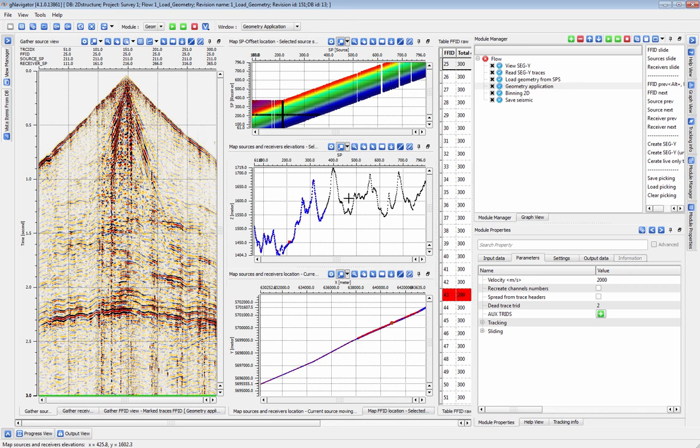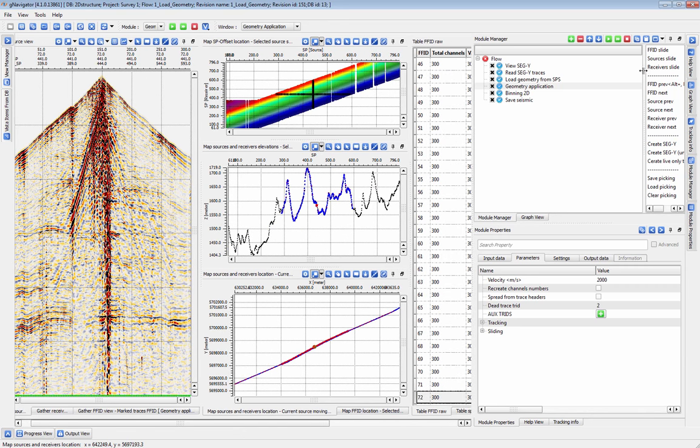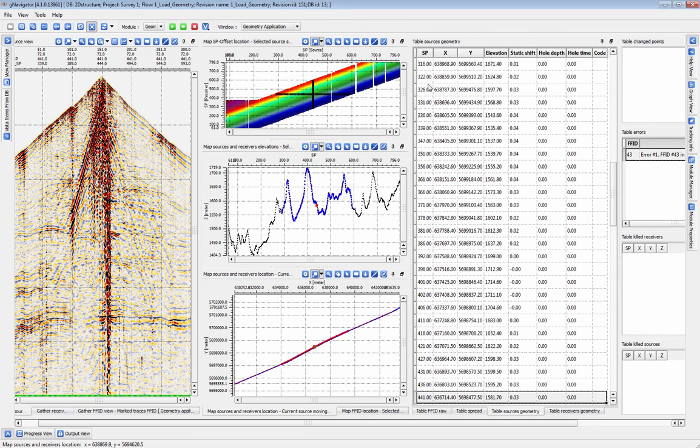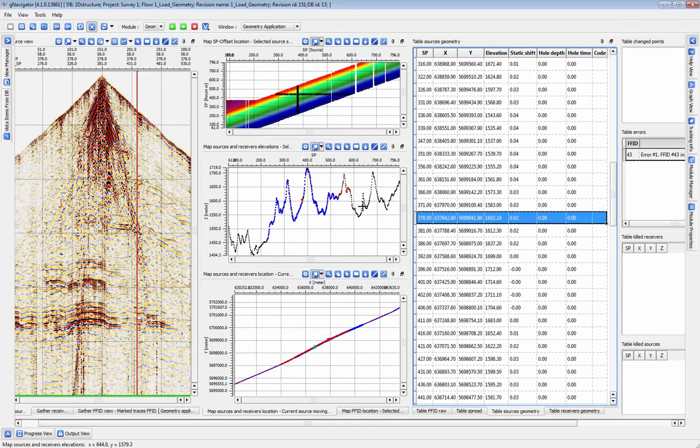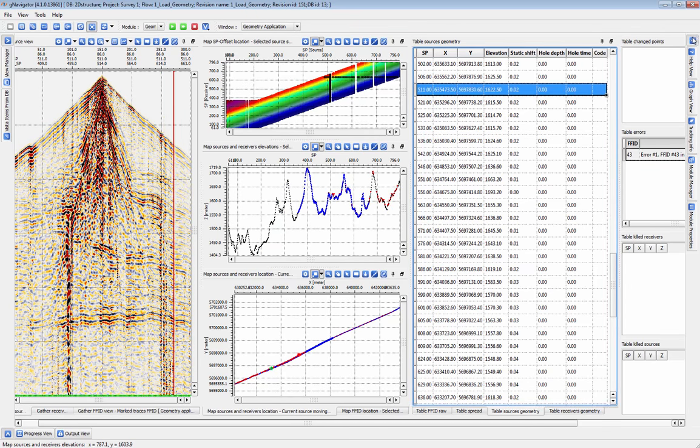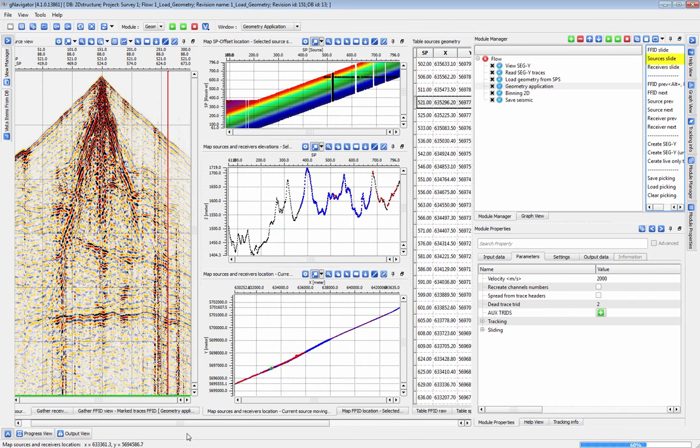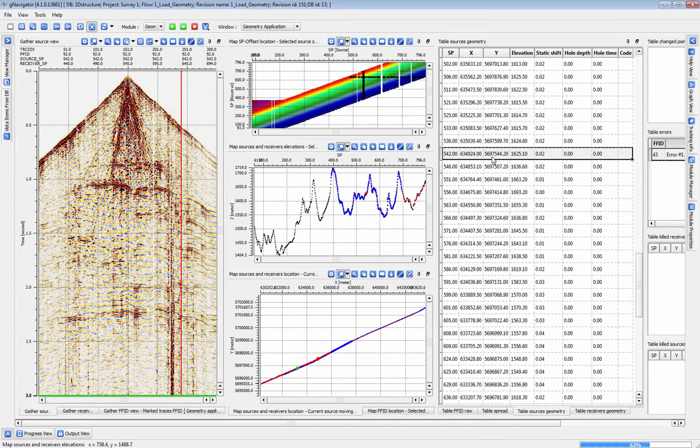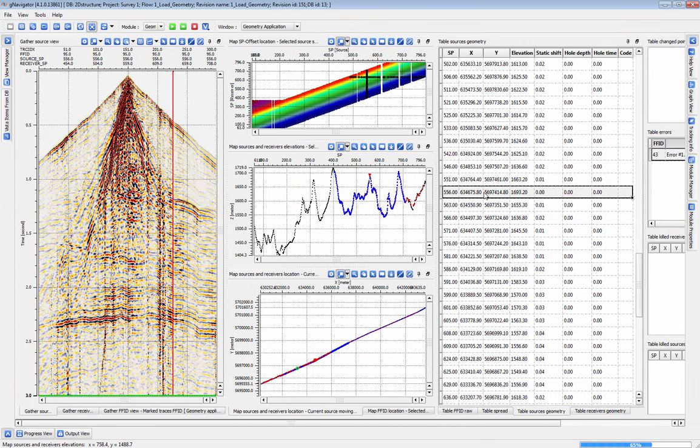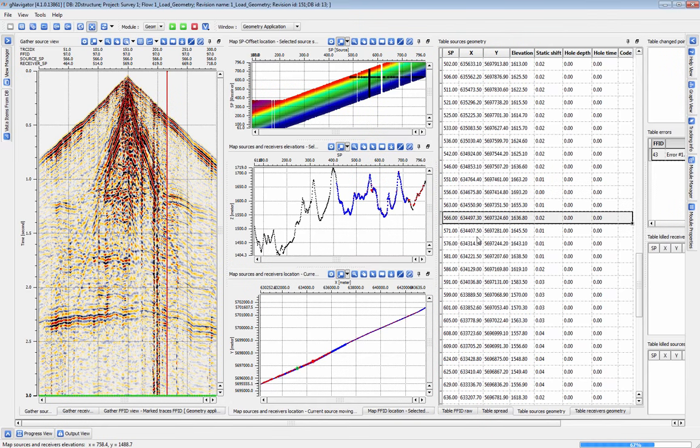Clicking on the map will automatically move the shot, receiver, or field file view to that location and highlight the same place in the appropriate geometry table. We can quickly QC all the shots or receivers in the line with the automatic slide feature which will move through one by one at a rate that you can set in the parameters tab.